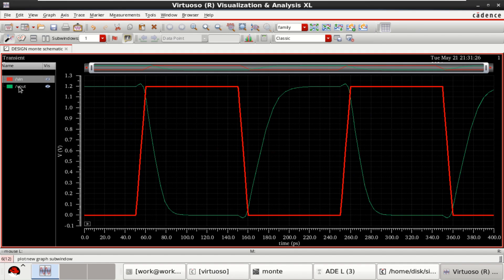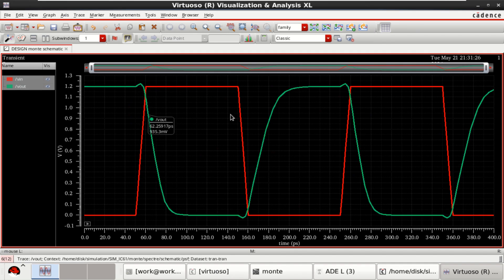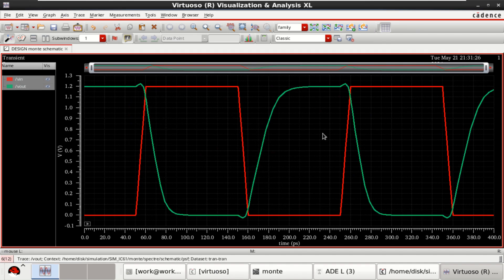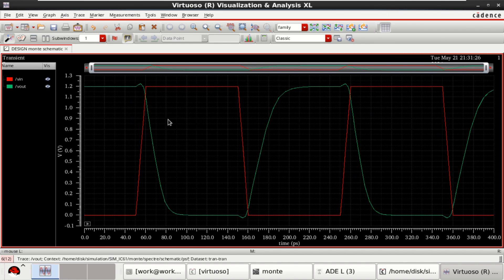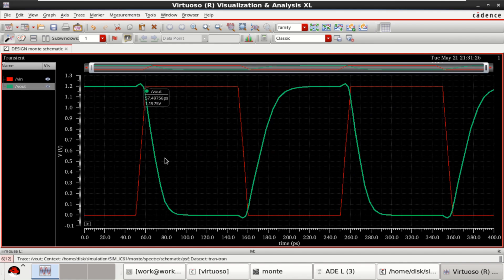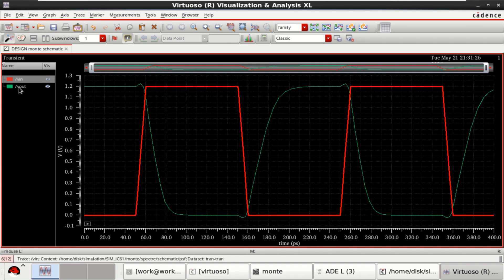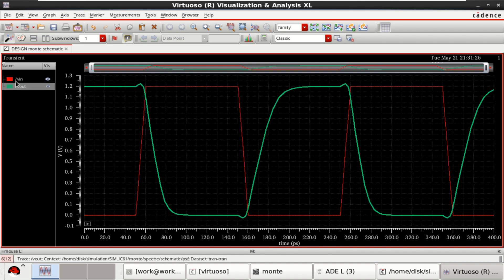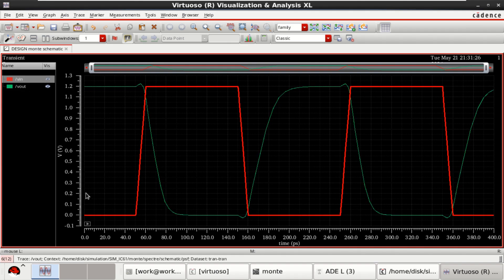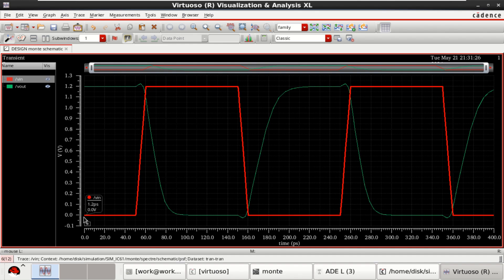This is the output of a simple CMOS inverter, where the input is falling and output is rising. Input is rising and this is the 50 picoseconds which we have provided as the delay.